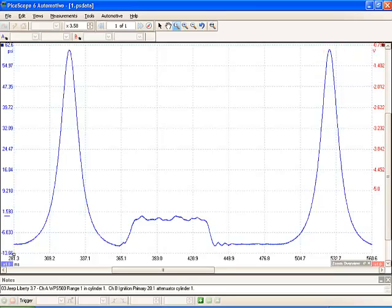So the question is why do we use this information? Well things that we're analyzing with this waveform is internal cylinder issues. So if we had some valve issues we could see it with this waveform. We're also going to use this for our class to analyze where TDC is.